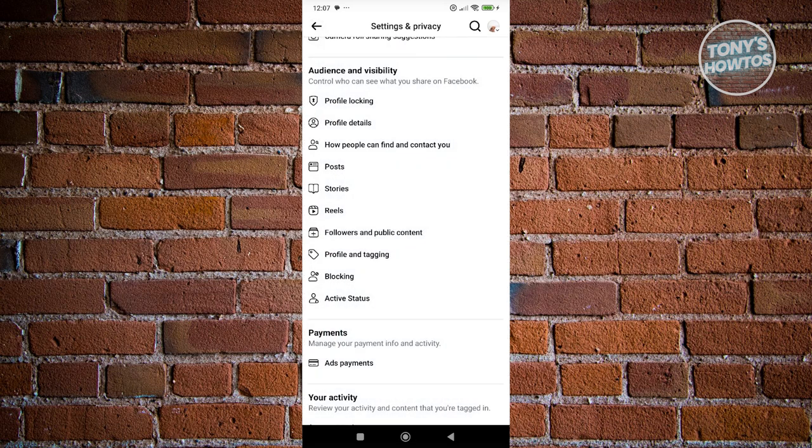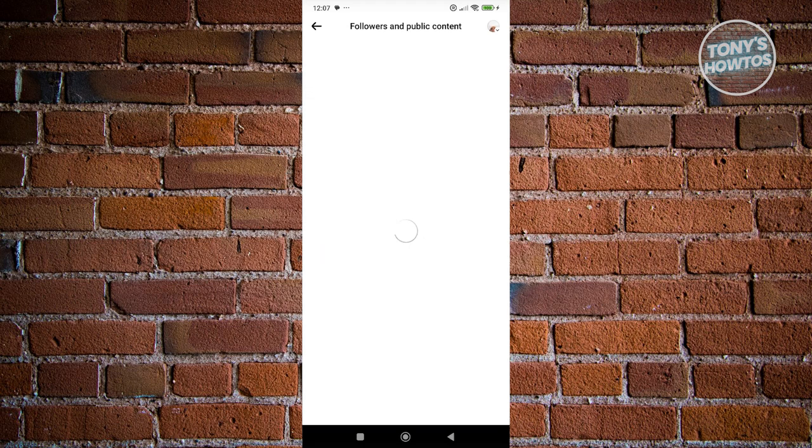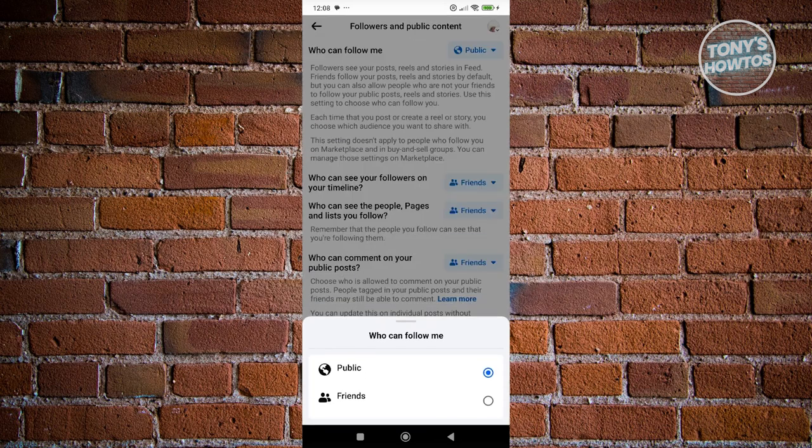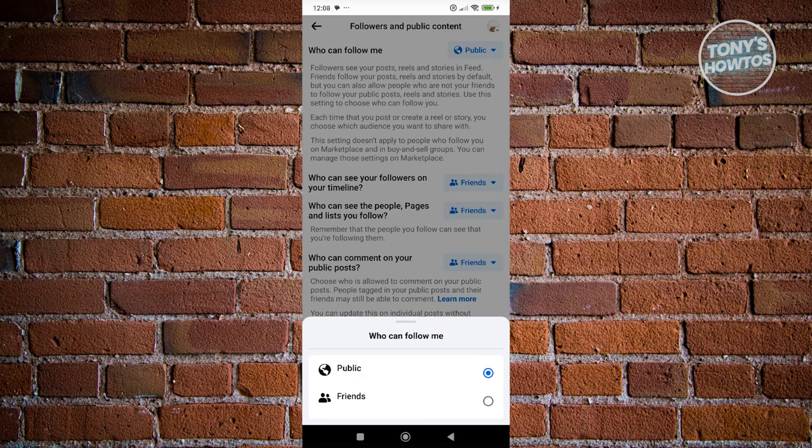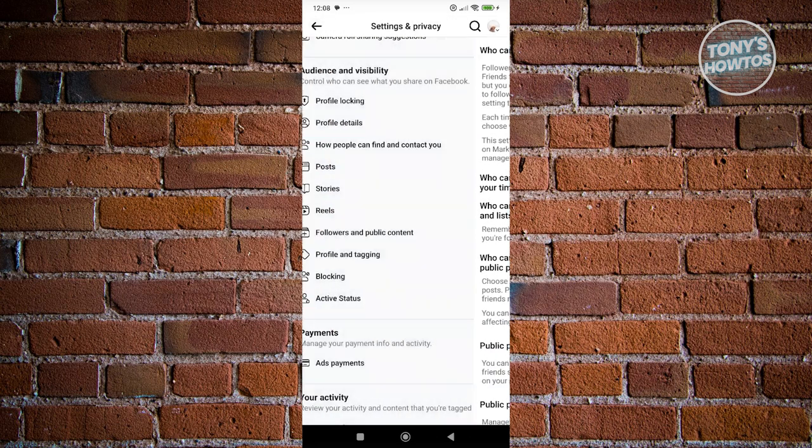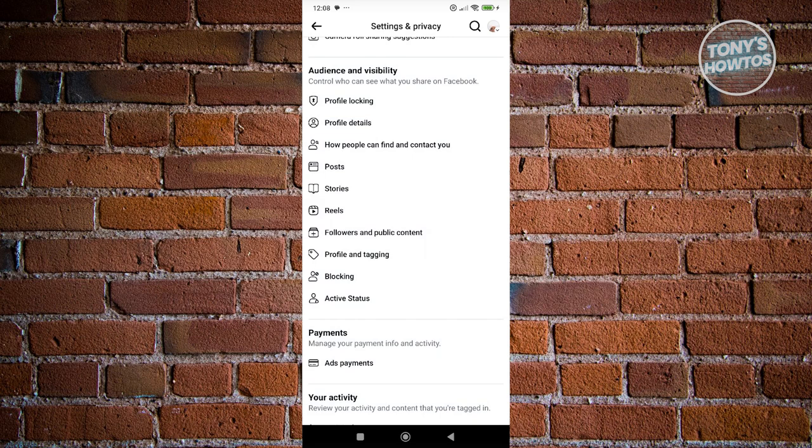You also want to go to Followers and Public Content. Update some of the content that is actually publicly available. For example, who can follow you - you could change it from Public to Friends, and same thing for all options you see here.